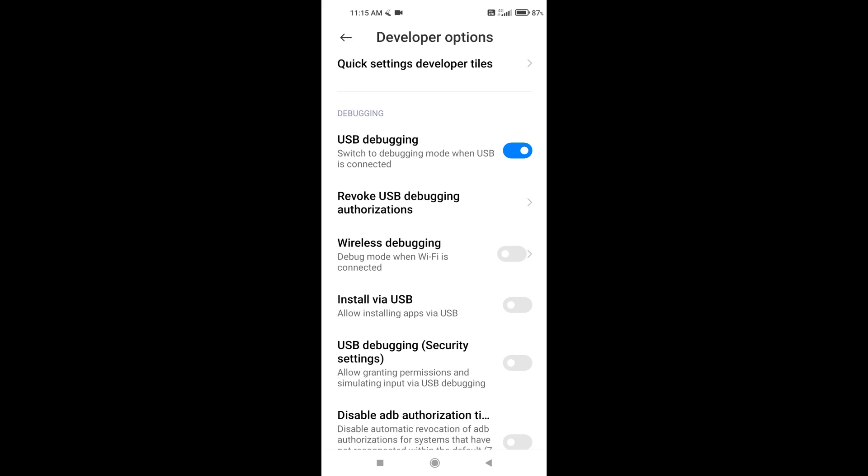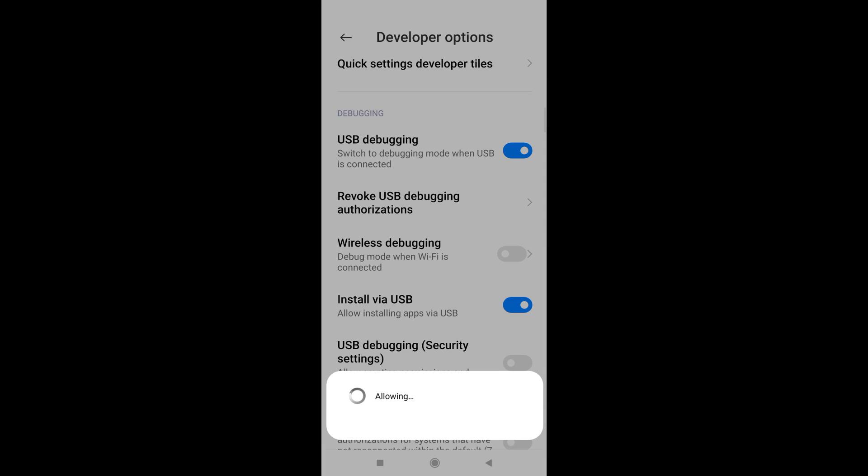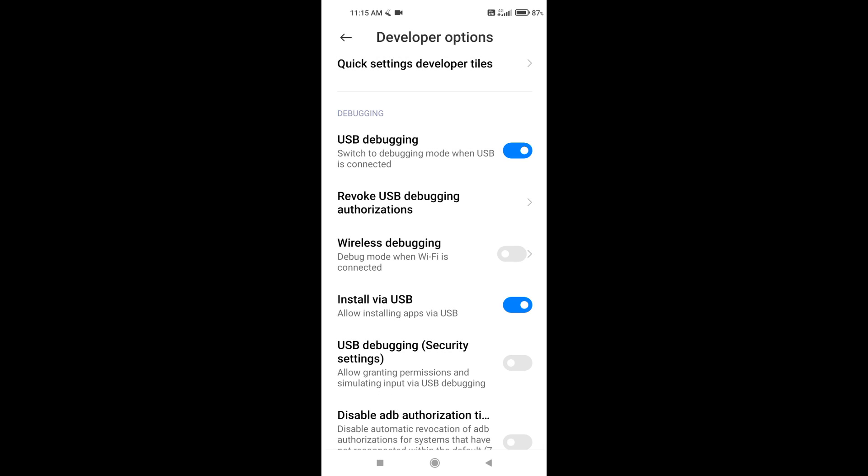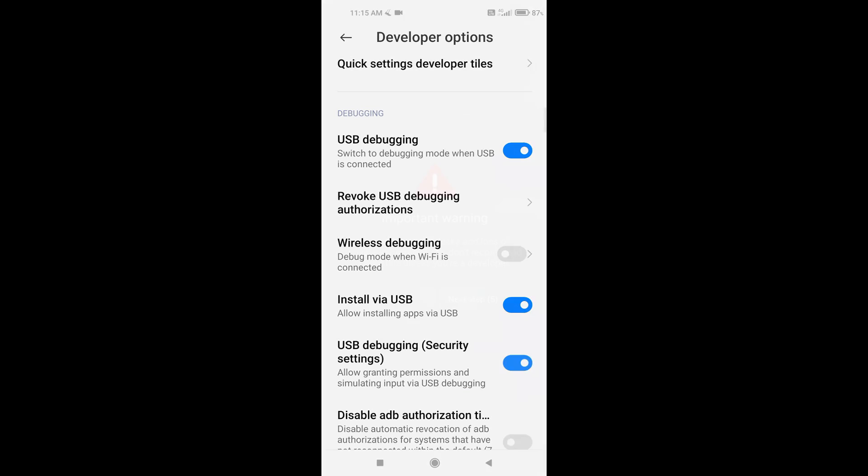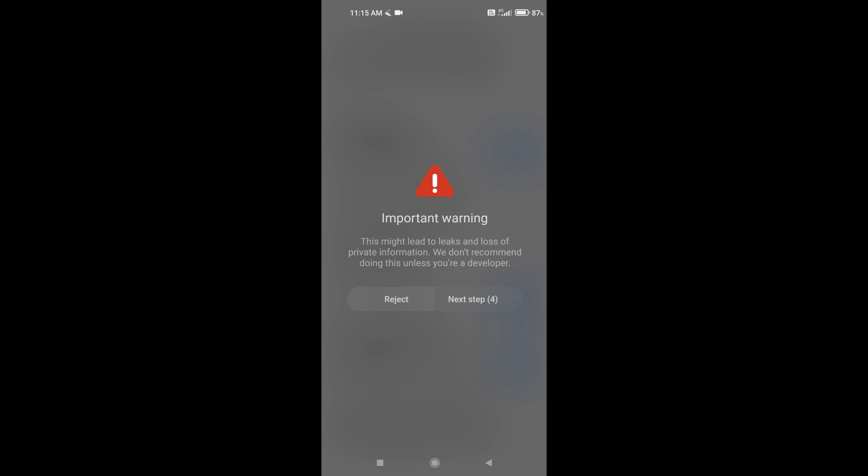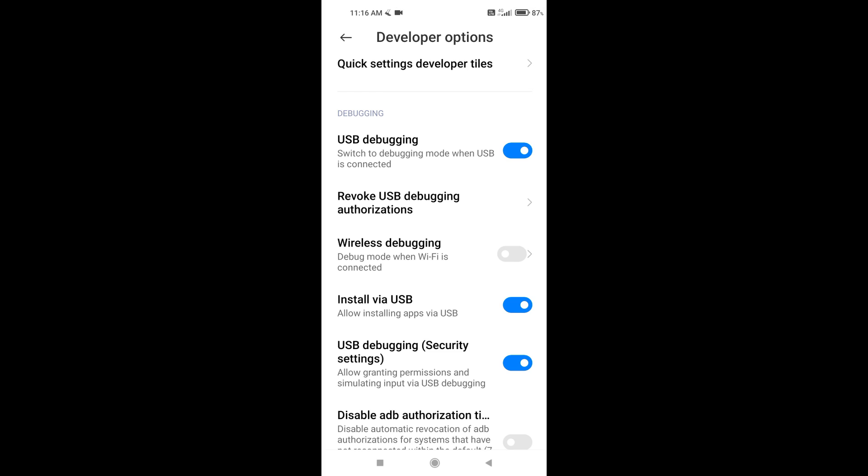Then enable the install via USB setting. After that, turn on USB debugging security settings and read the system warning again. At this step, the phone setup is completed.